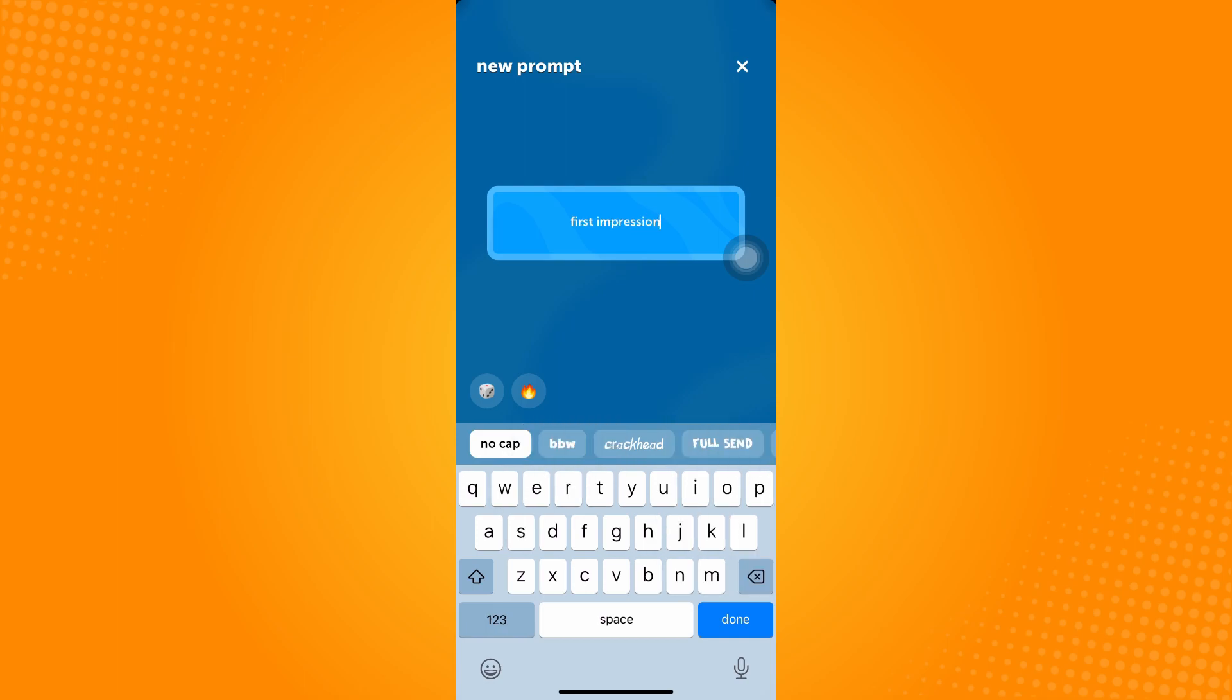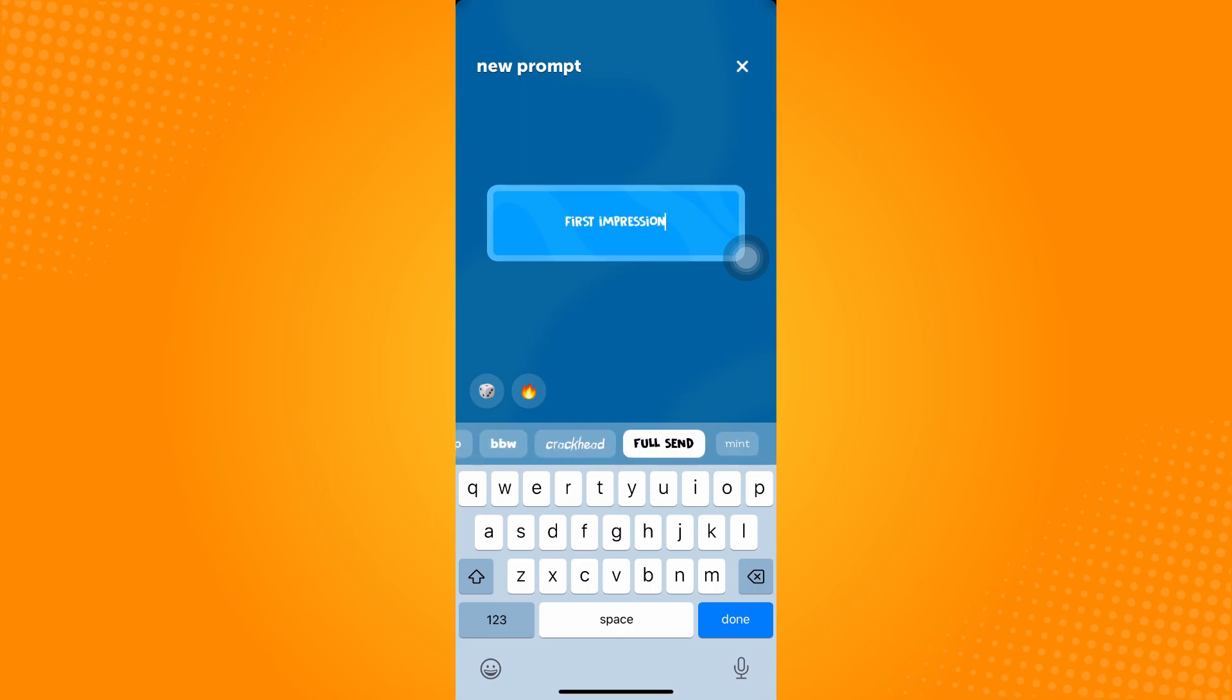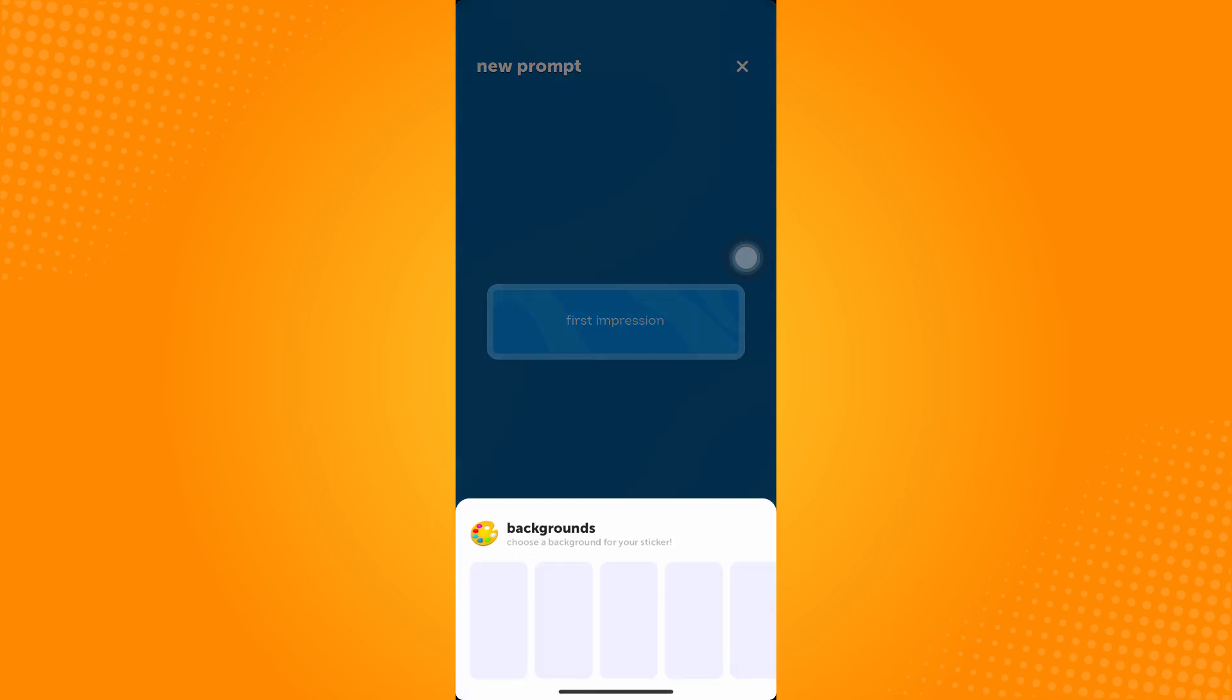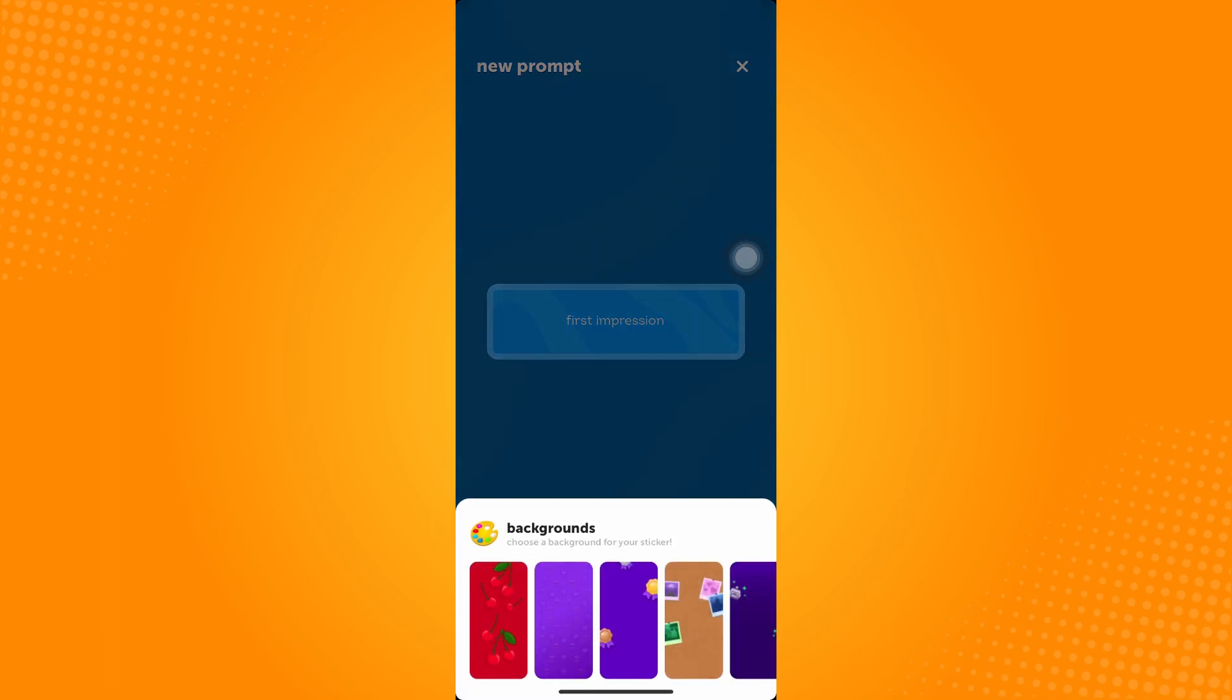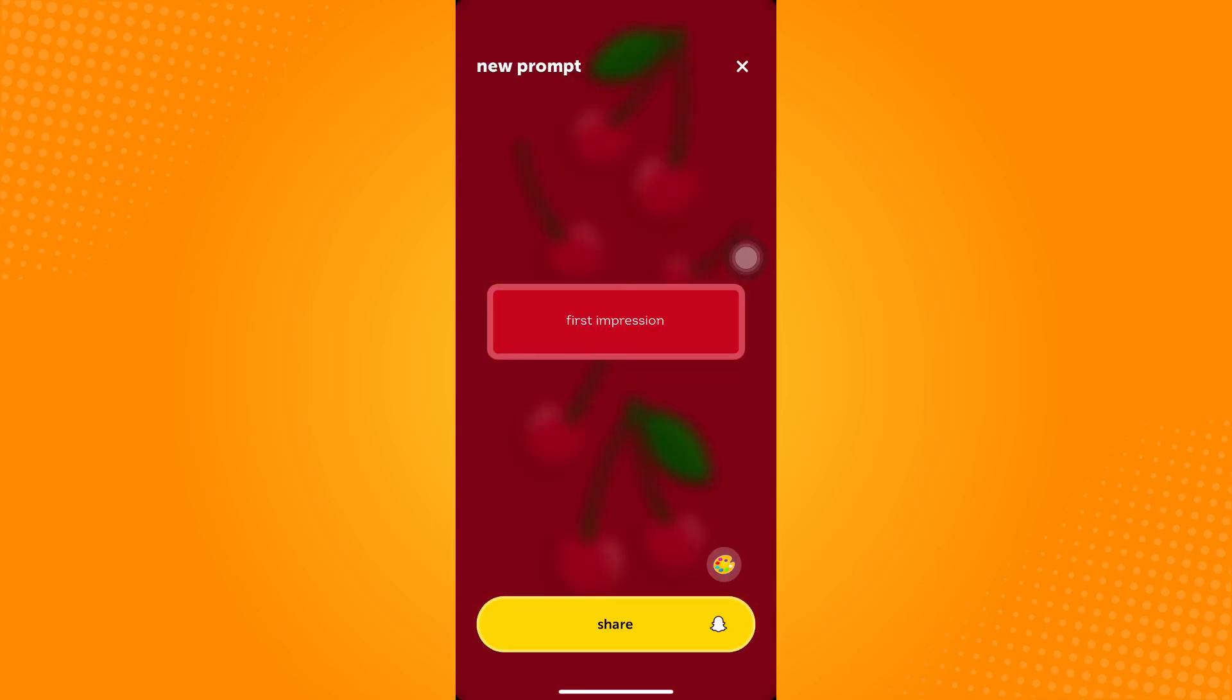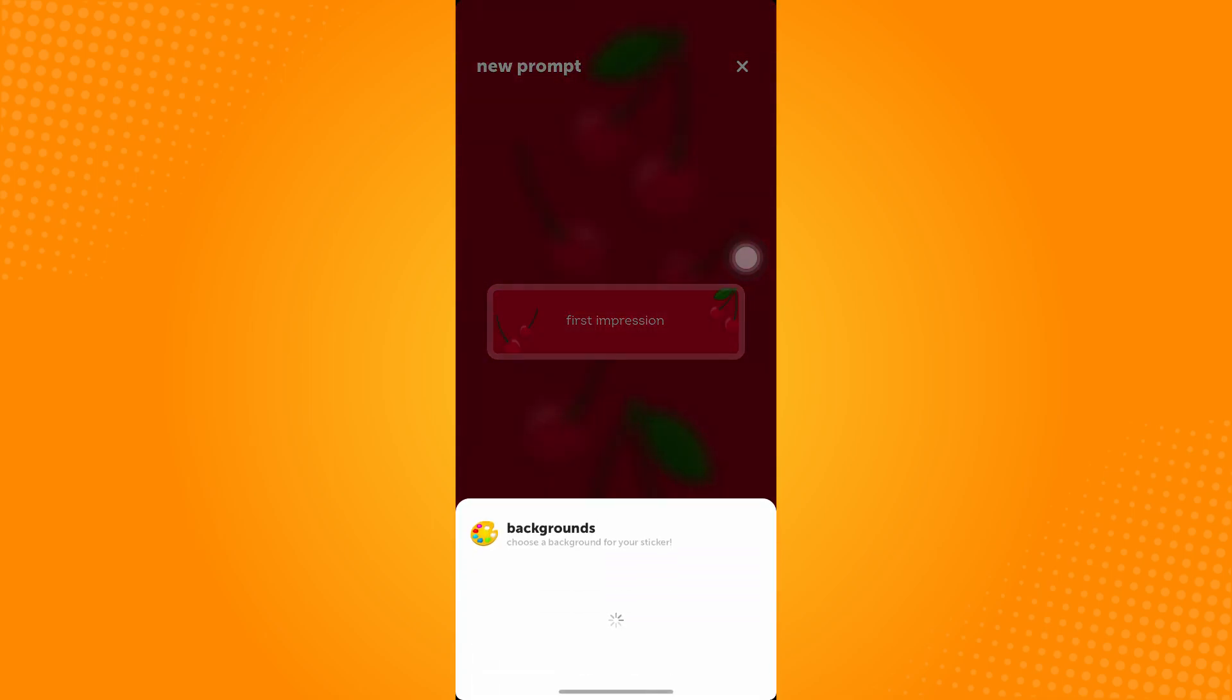So let's say, for example, this First Impression. So you can actually change the font for that, depends on you again, and you can actually change the background for that.